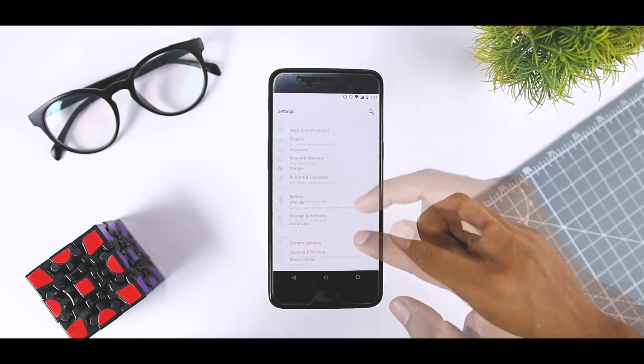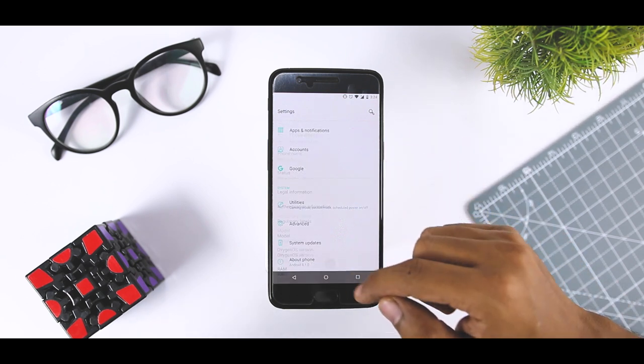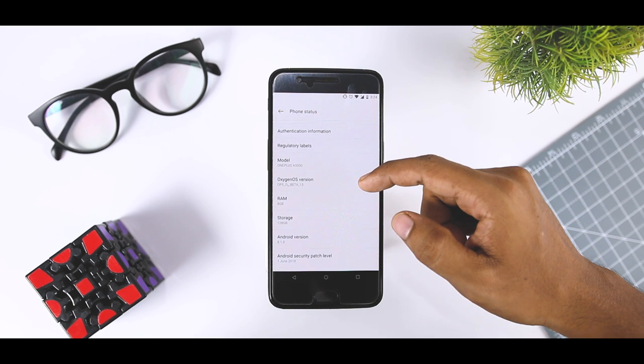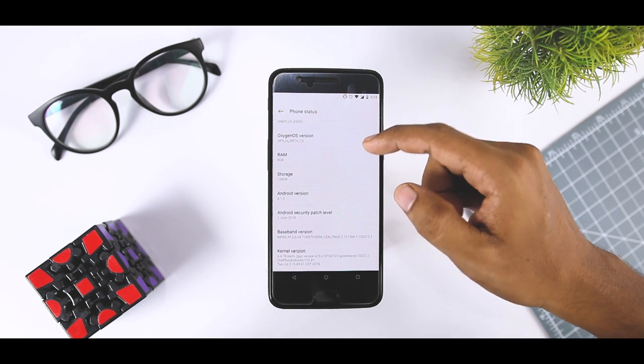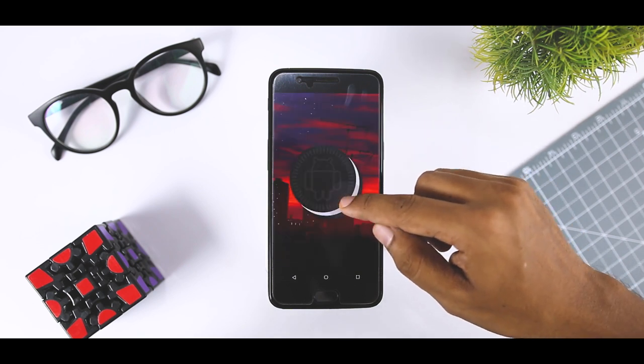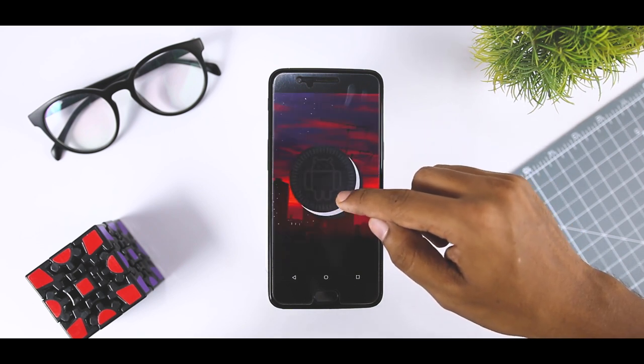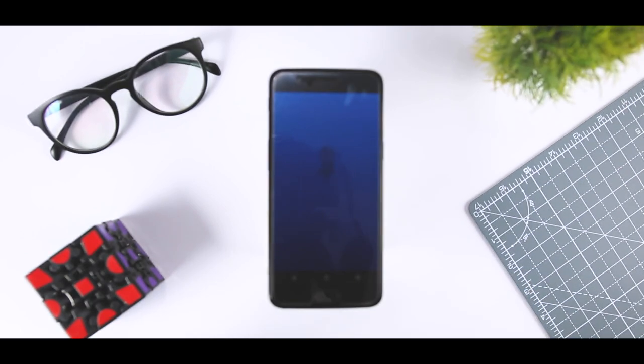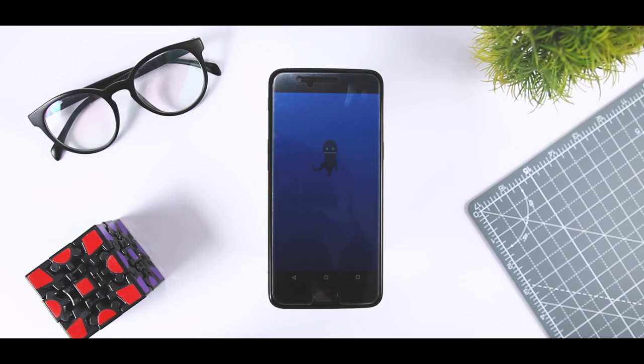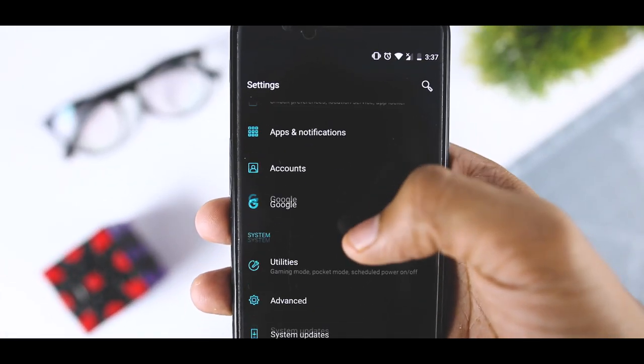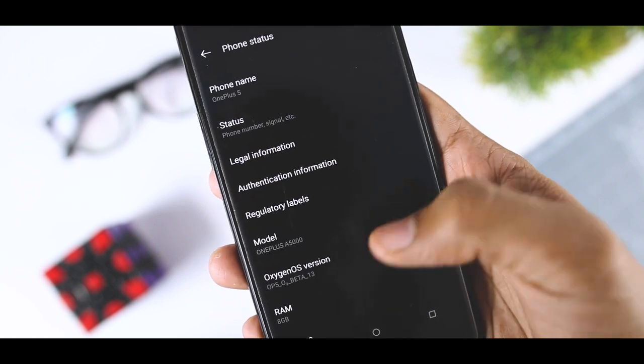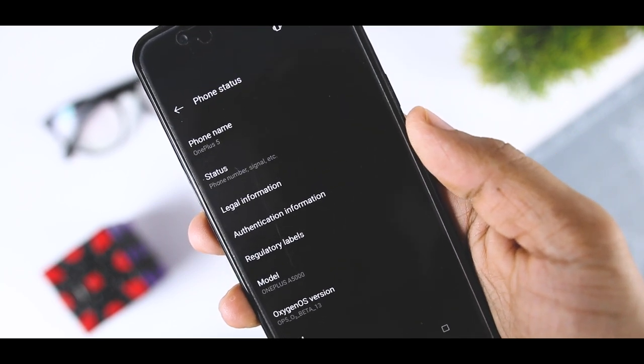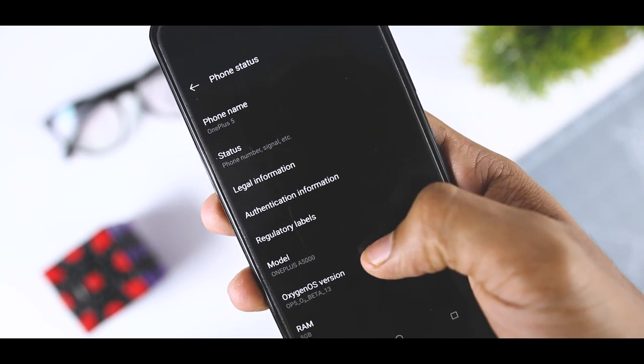The key addition in these two updates is the inclusion of Project Treble. This has been something that OnePlus users have been asking for and OnePlus has finally found a way to roll out Project Treble to its 2017 phones. Project Treble makes it easier for manufacturers to roll out certain software updates.